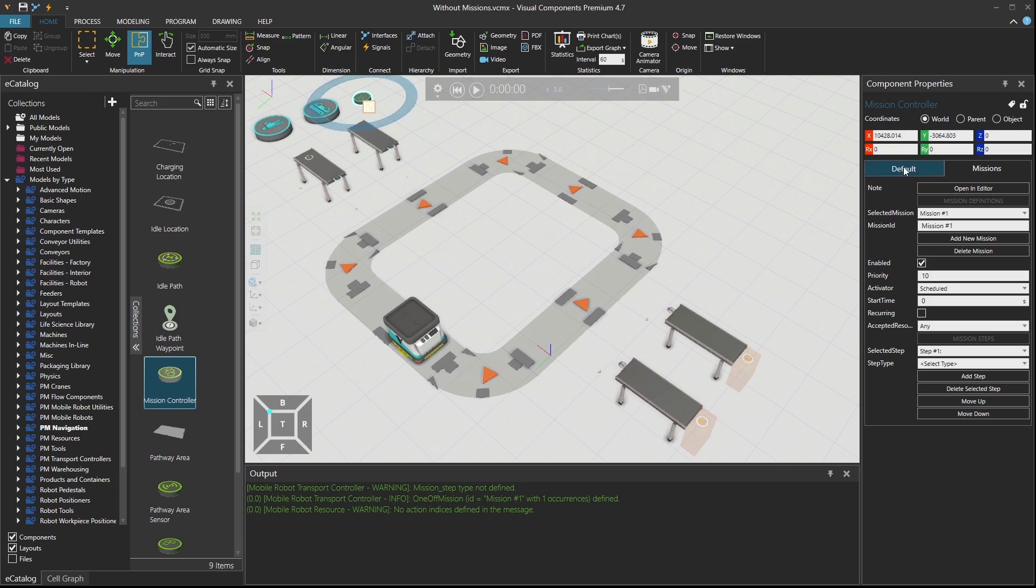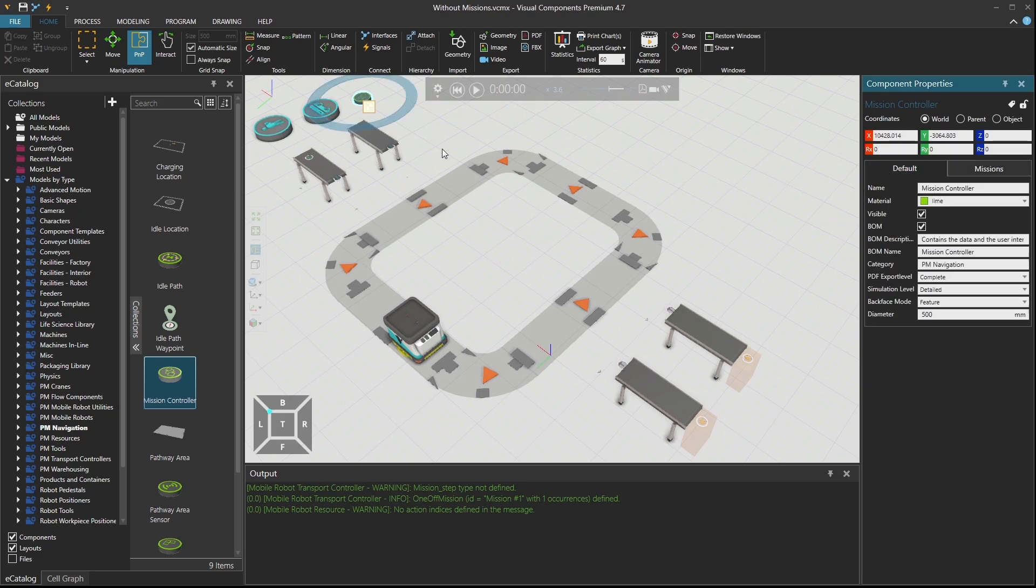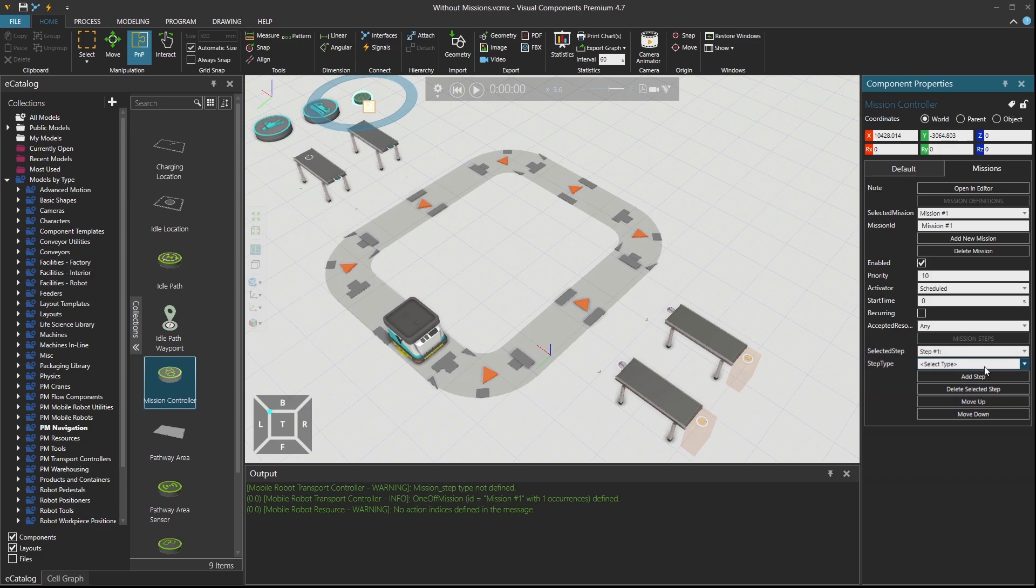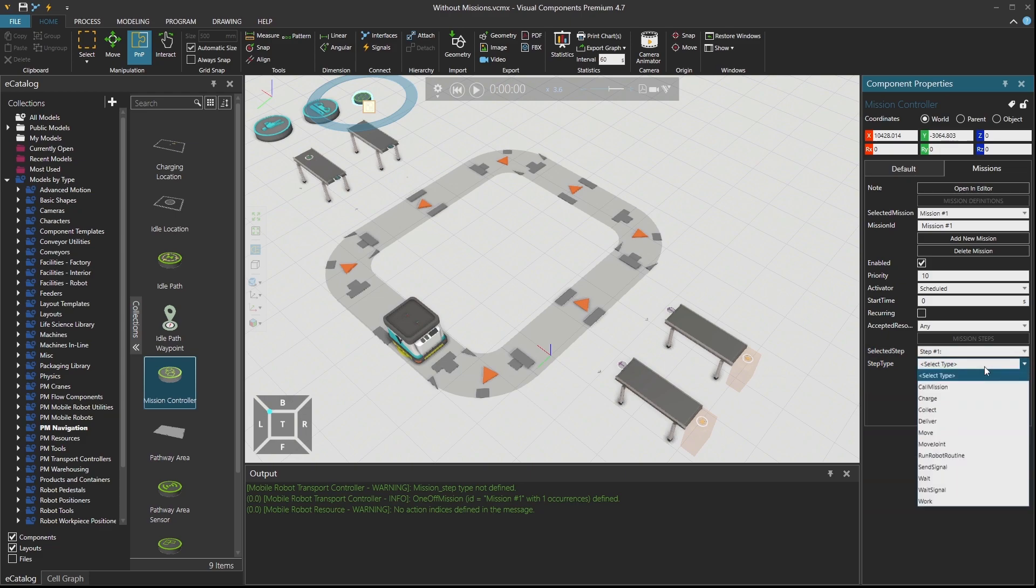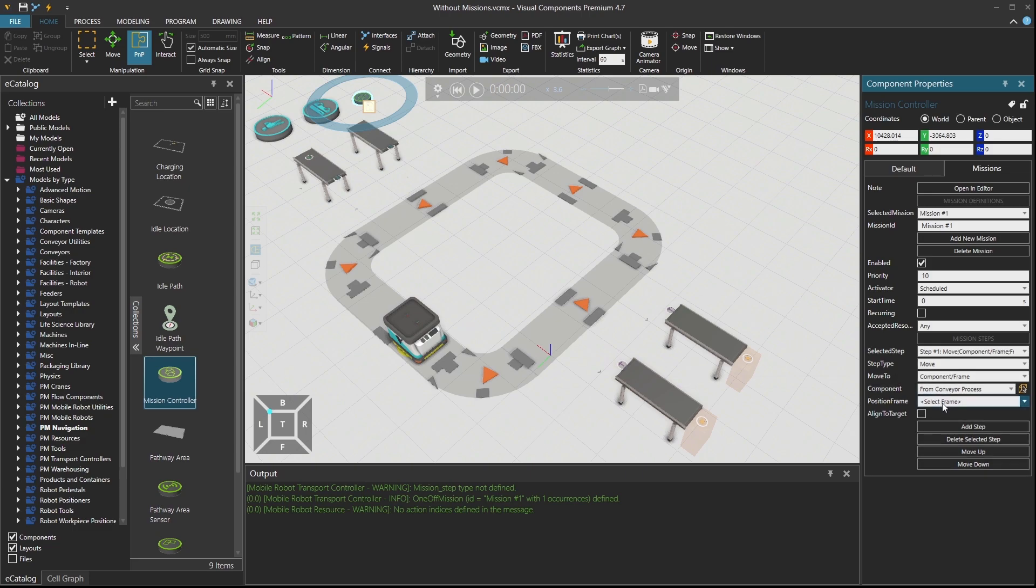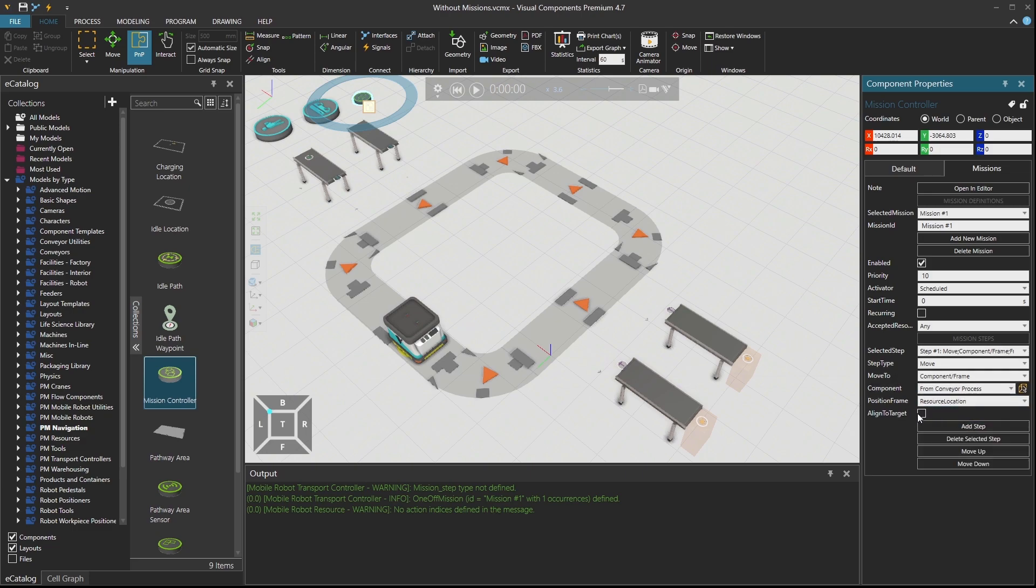The mission controller, when you select it, you'll see it in the default tab. There are no specific properties here, just this diameter, which is 500. But then under missions tab, we see that there is already mission number one. We could create multiple instances of missions, but here I'm going to use the steps. So in step one, I want to move my mobile robot and take it where I want to take it over here. So I want the mobile robot to go over there and wait into the resource location frame and align it to that target.